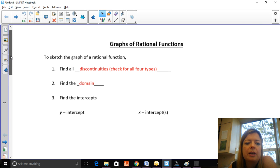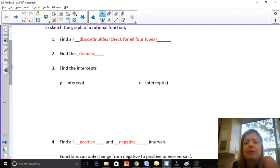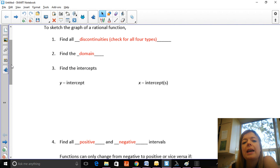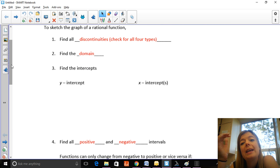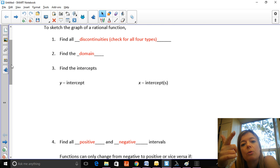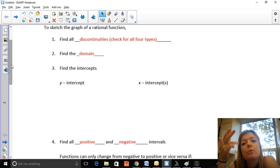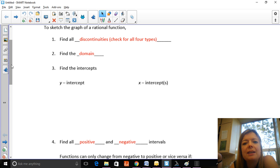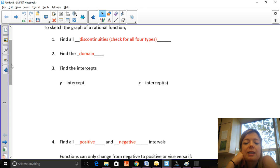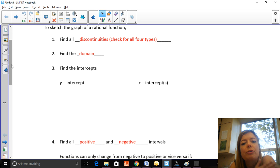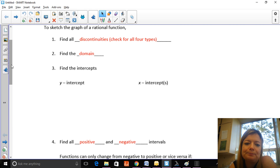The first thing you're going to do to graph a rational function is find all the discontinuities. Always check for all four types: is there a vertical asymptote, is there a hole, is there an oblique asymptote, is there a horizontal asymptote? There will only ever be three of these because you can't have both an oblique and a horizontal asymptote, but it's important to go through all four just to make sure you haven't missed anything.